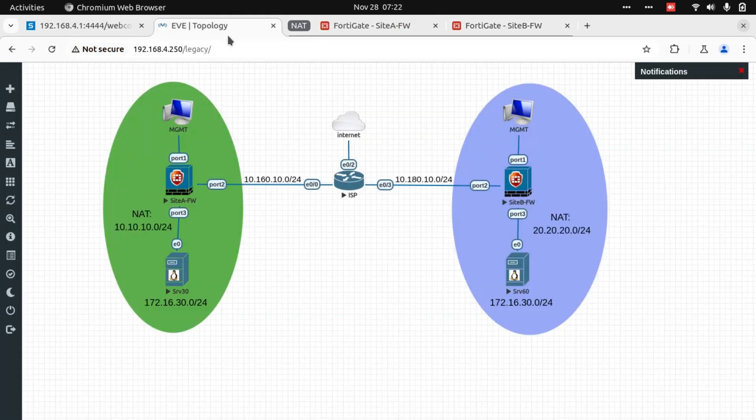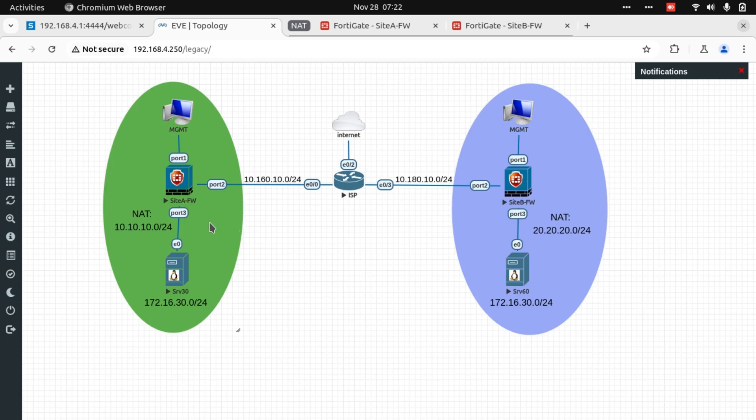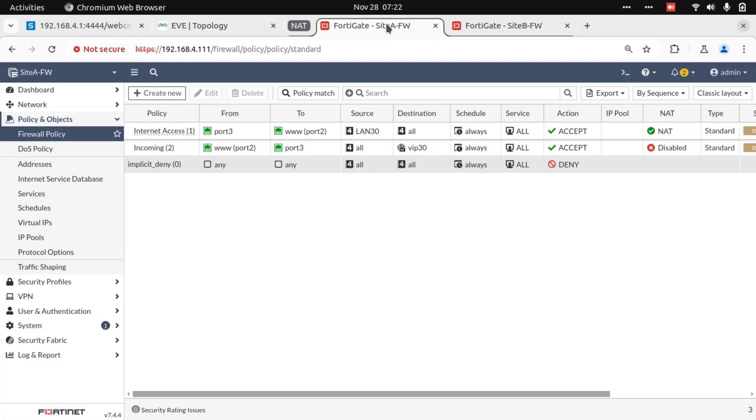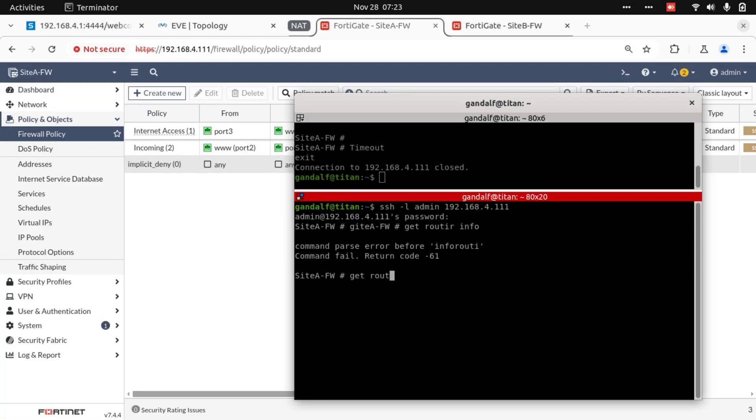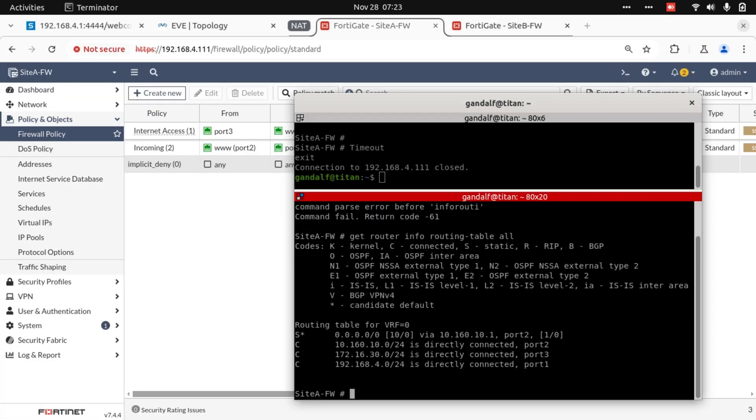If we look at our topology, our firewall has reachability to this firewall. Let's have a look at the firewall's route table. From here, we can see that we don't have any route table entry for the destination 20.20.20.0. What we do have is the default route to 10.160.10.1.